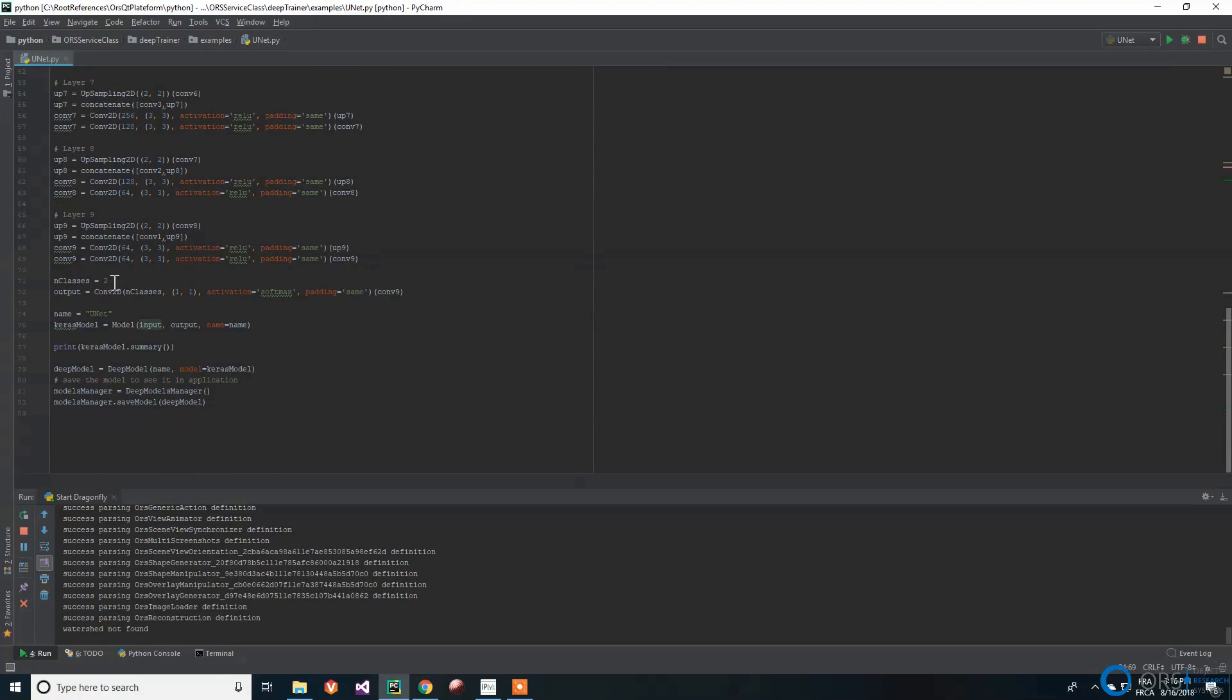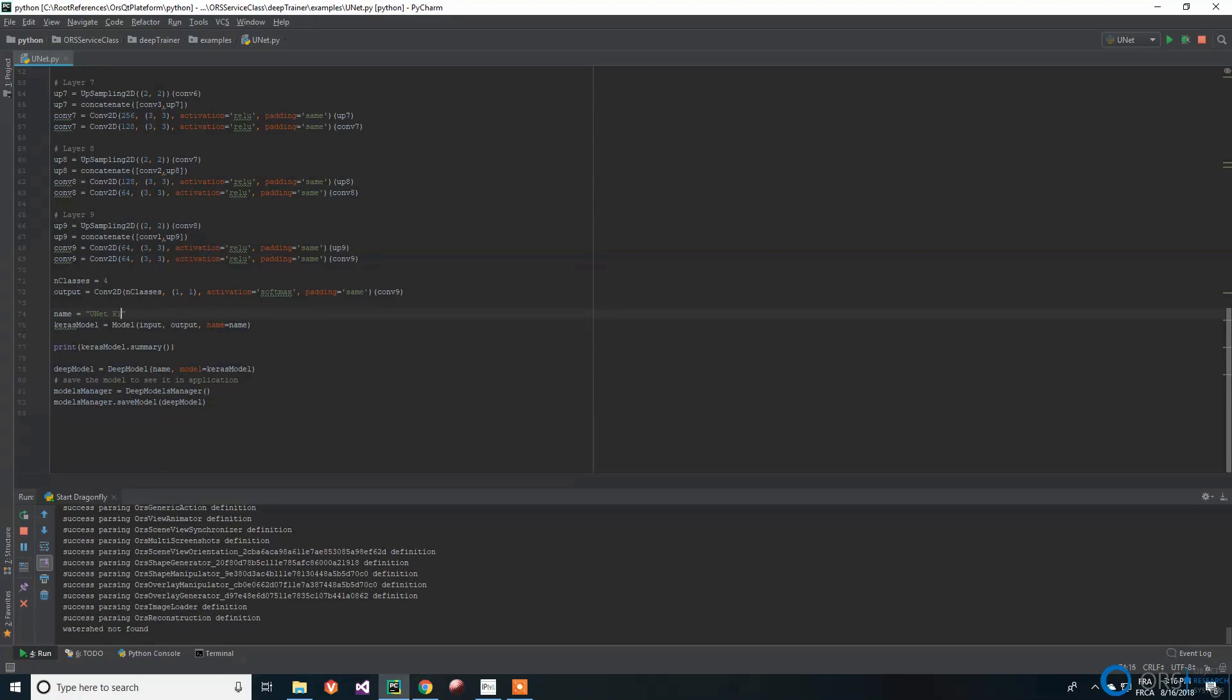We have to change the number of filters of the last layer to make sure that it is coherent for the number of classes we want. Since we want to segment four classes, we then need to have a last convolutional layer of four 1x1 filters to map each pixel's 64 element vector to prediction. We use a softmax activation so that a class probability distribution is associated to each pixel.